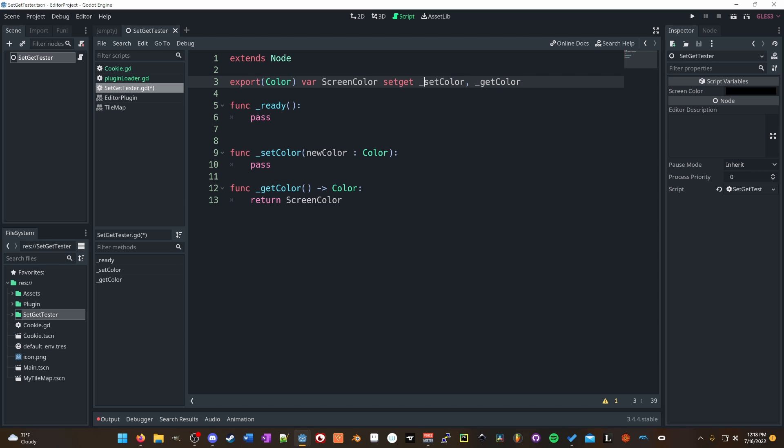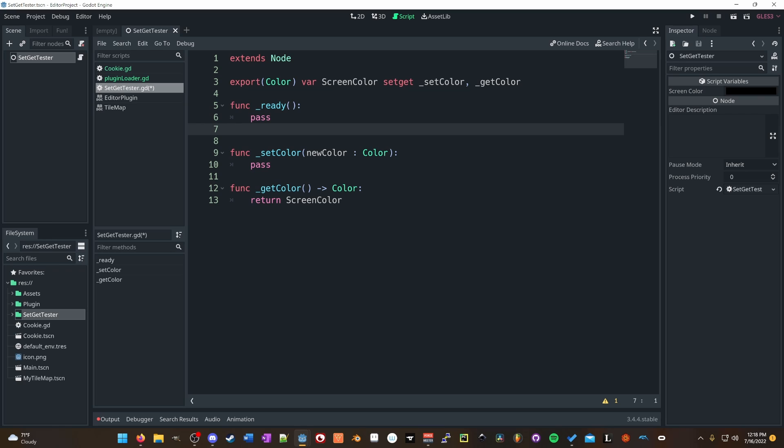Often in Godot, you'll see some functions that have an underscore before them, like ready or process. This typically denotes that it is run by the engine itself and that you as a developer won't call this function explicitly. Of course, you don't have to adhere to this, but it helps you when you're reading it to get in that habit.